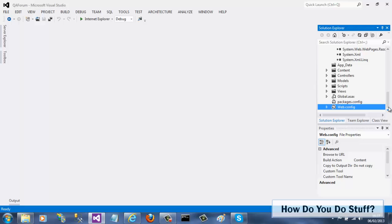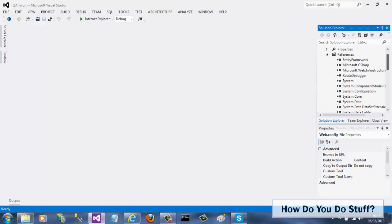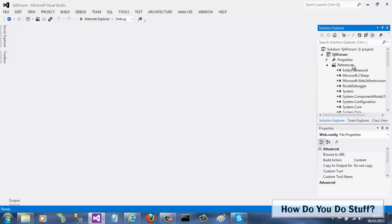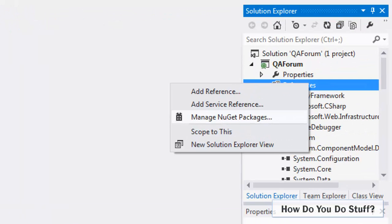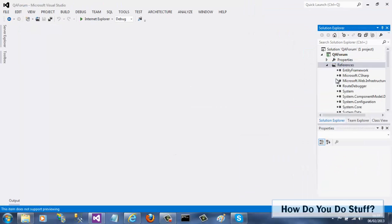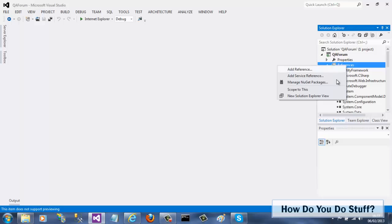You launch NuGet either by right-clicking the references node in your project and selecting Manage NuGet Packages, or by selecting the same option from the Tools Library Package Manager menu.